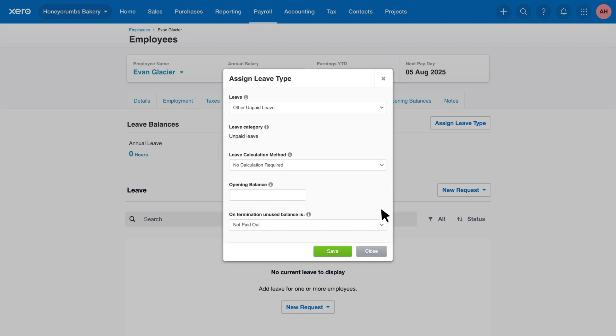If you're adding an existing employee to Xero payroll, they might already have a leave balance from a previous system. Enter that amount here in the opening balance section to ensure everything is up to date in Xero.